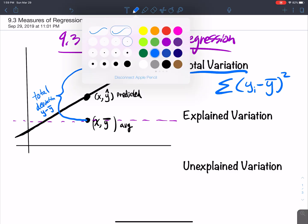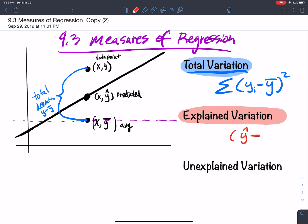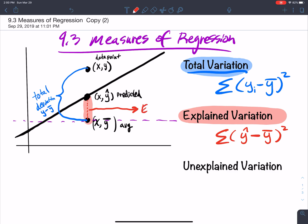The total variation is made up of two components. Your explained variation is the difference between ŷ (the predicted) and the average, squared, and summed up. So the difference between the predicted and the average — that variation is explained. It's the explained deviation: what we can explain in the model between the predicted and the average.